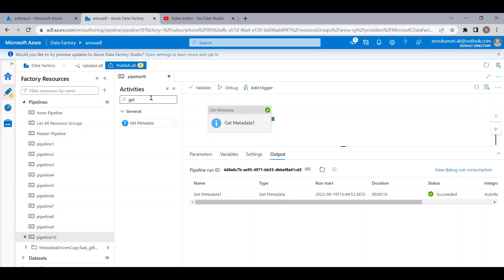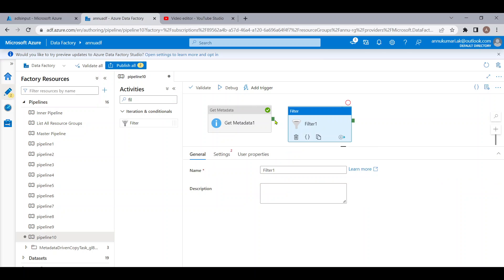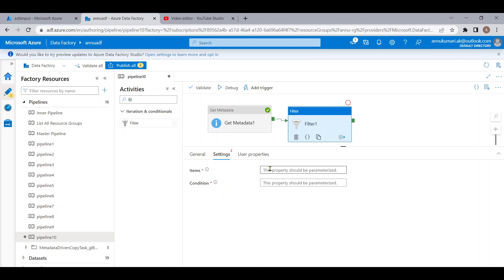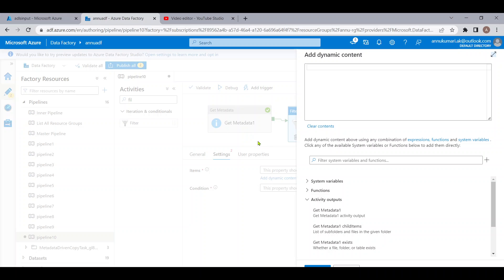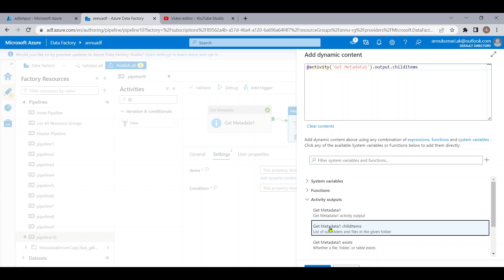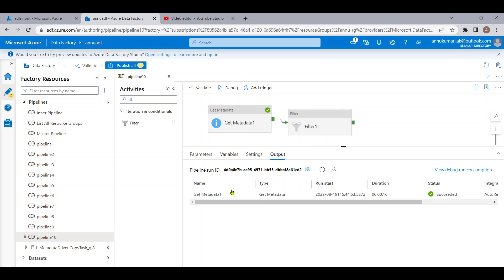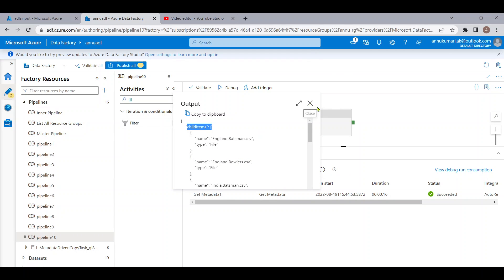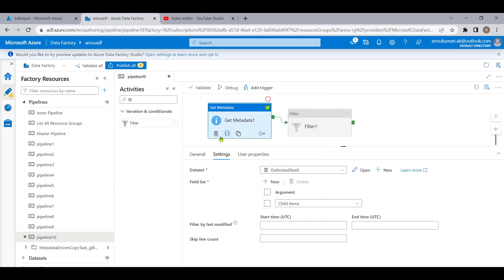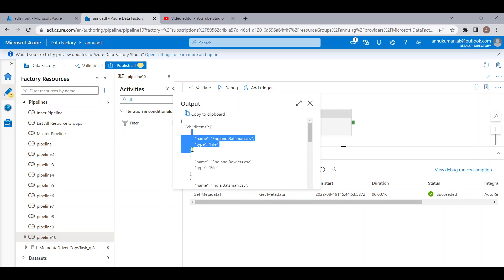To filter out the records, we need to use the Filter activity. Let me drag this and connect the two activities. In the filter settings, we need to specify the items to check in order to filter records. Here, we provide the output of the Get Metadata activity as the item list — specifically the 'child items'. This child items array will be treated as the items in the filter condition.